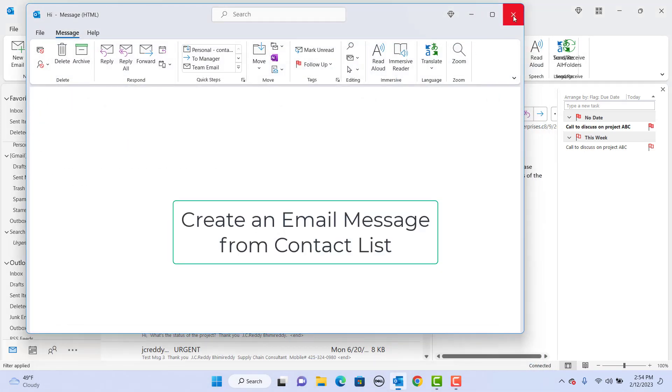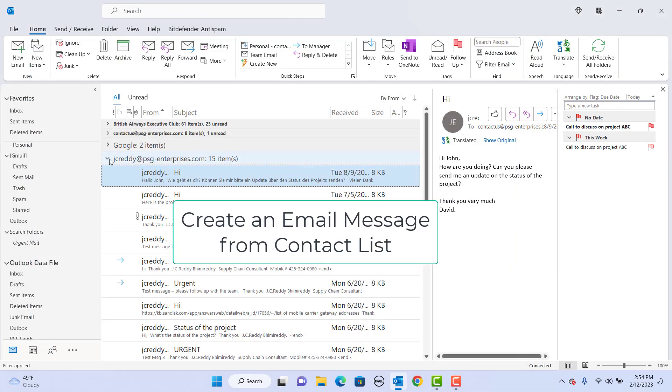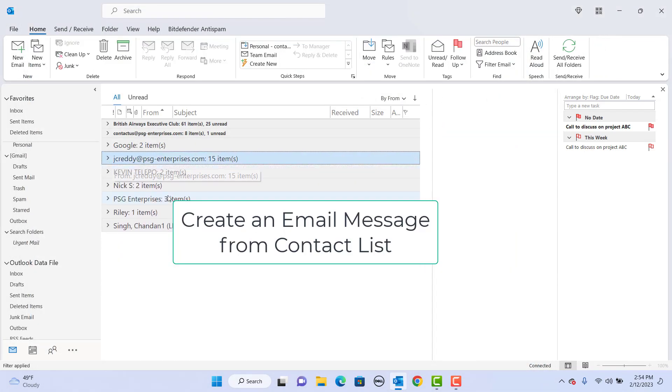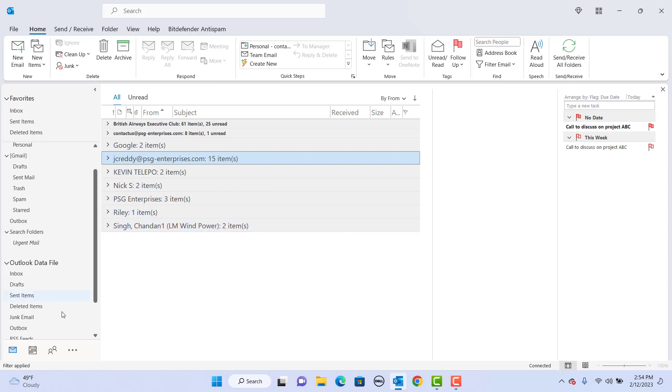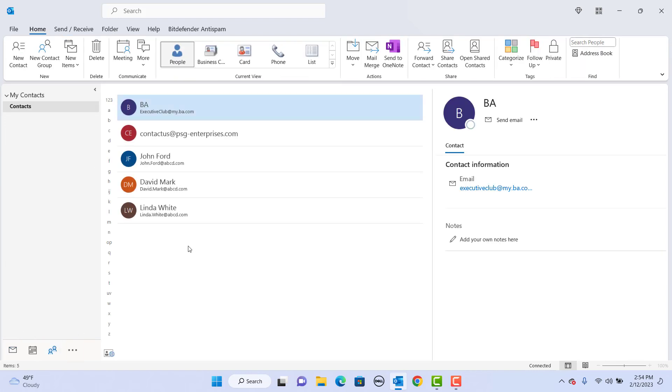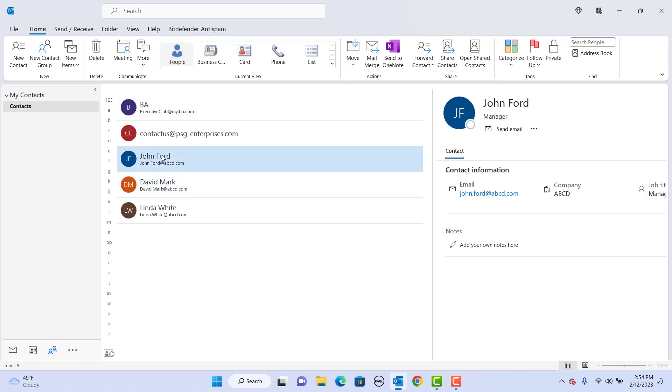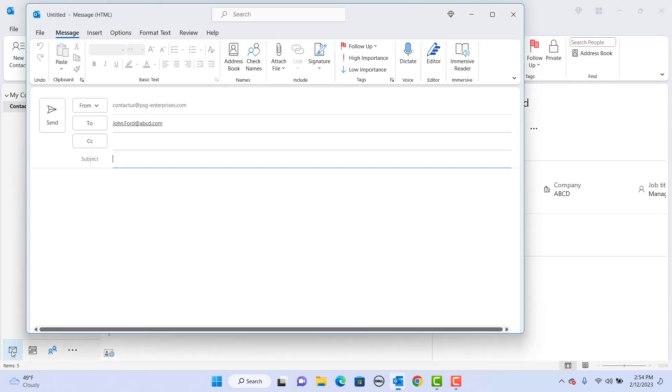Create an email message from contact list. Open the contact list by clicking on people icon in navigation bar. Select the contact and drag the contact to navigation bar's mail button. From and to email addresses are populated. You can add subject and message text and click on send button to send the email.